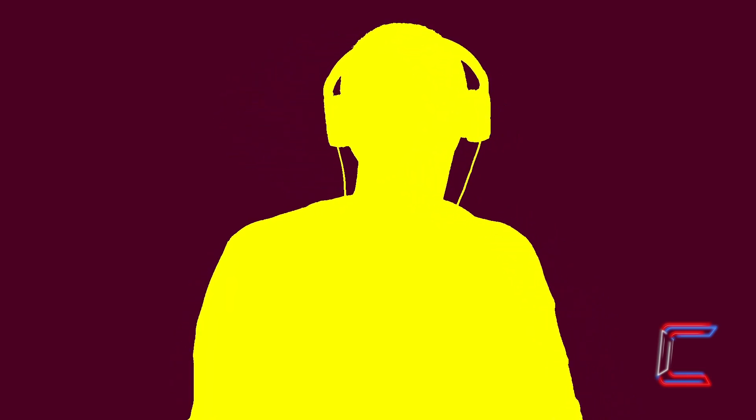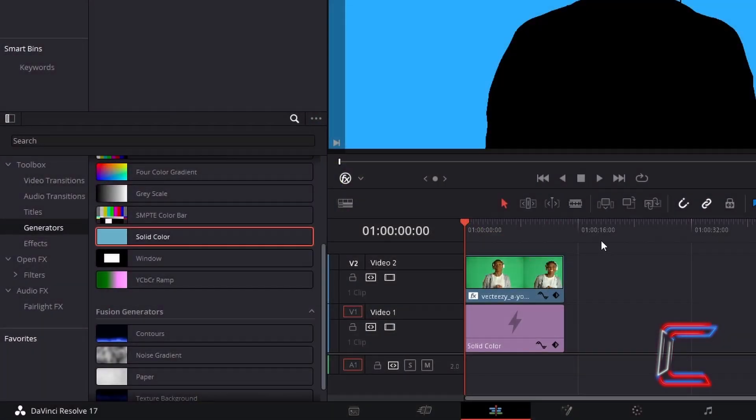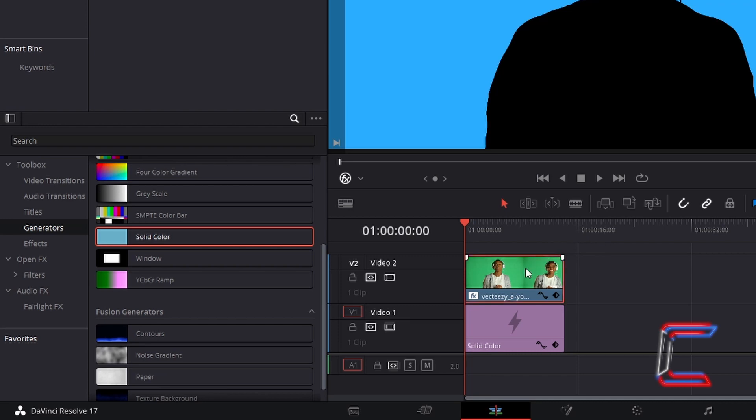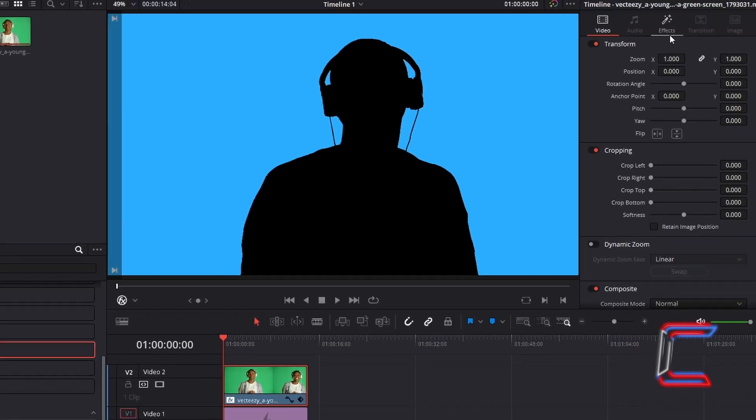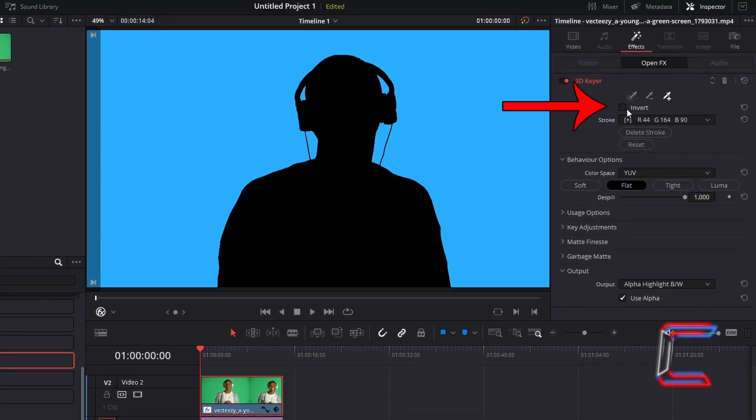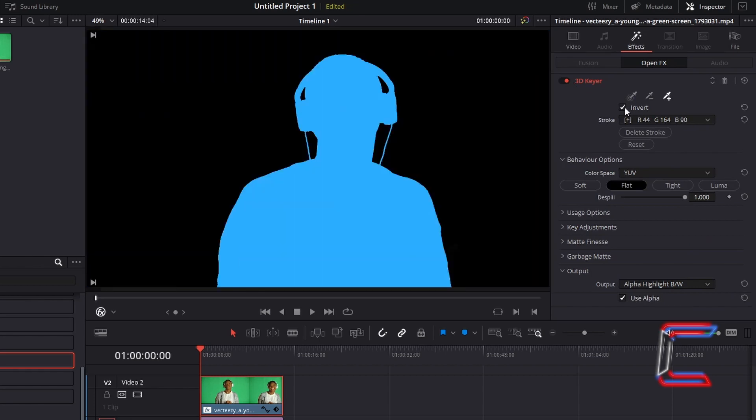What if you wanted to add a different color to your silhouette, including white? Select the edit of your original green screen video. Return to Effects in Inspector. Tick Invert. The light blue background color that we chose for our first video has now become the color of our subject.